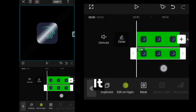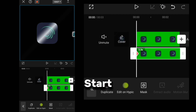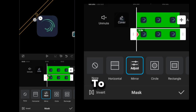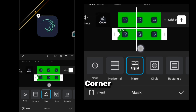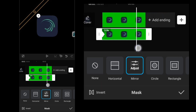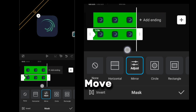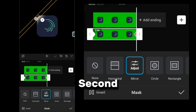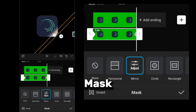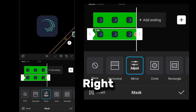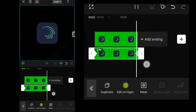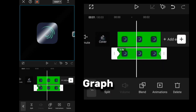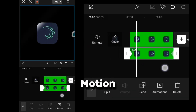Now let's animate it. At the start of the clip, I add a keyframe and go to Mask and drag the Mirror Mask to the top left corner. Then I move forward about a second and drag the mask to the bottom right corner. If it feels too stiff, I use the Ease Out keyframe graph for smoother motion.